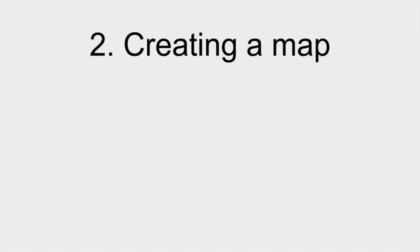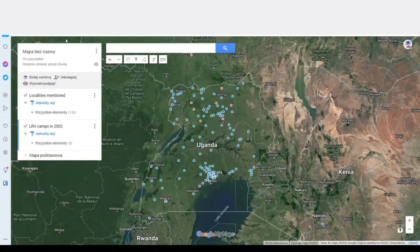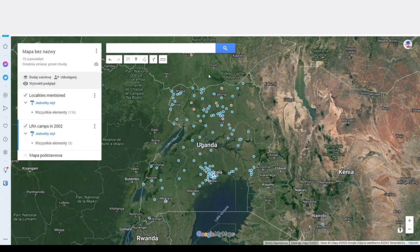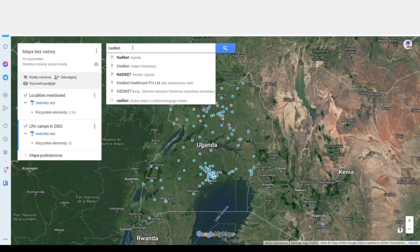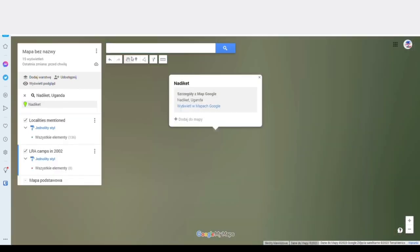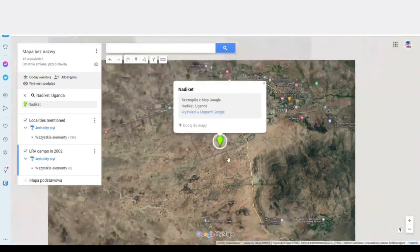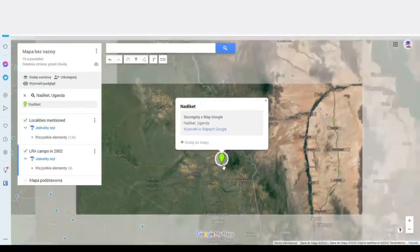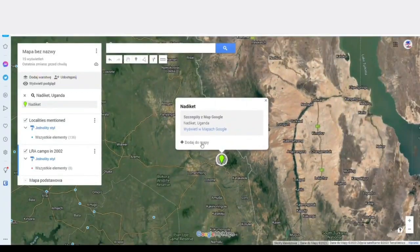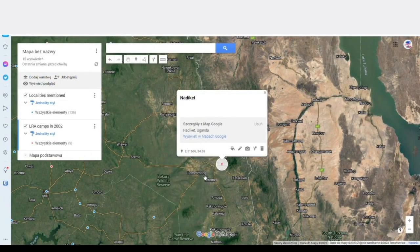Now, step two is to create a map. Start with creating a Google My Maps map with all locations mentioned in your timeline. You can group them by time or which armed group they refer to, if you want to. Here, I added a video showing how to add a village to a map.